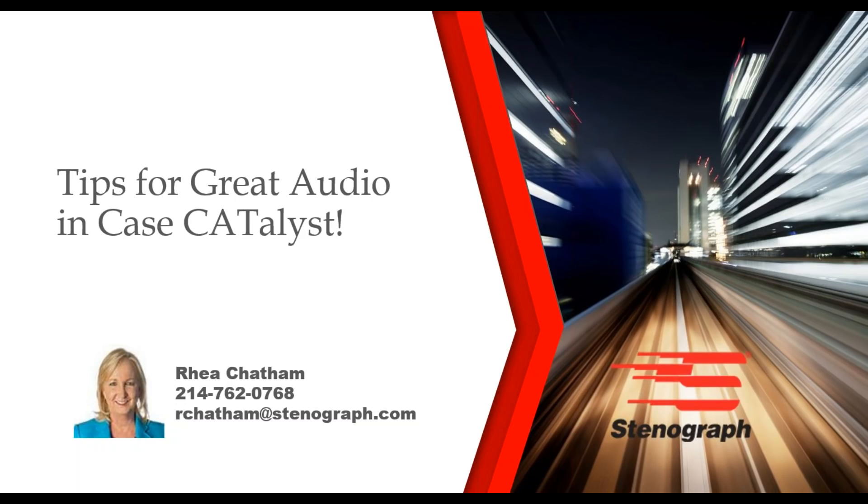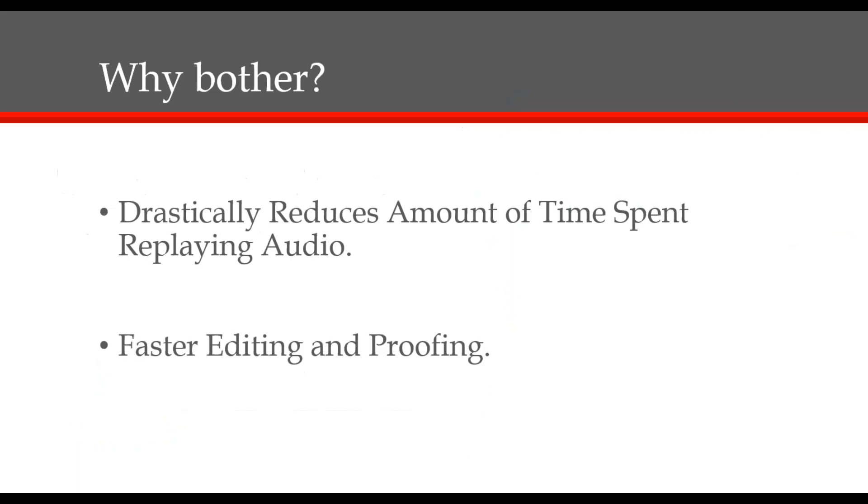I really appreciate your time and hope this information helps you improve the audio in your Case Catalyst software. With today's technical advantages, there's just no reason not to have excellent audio. Good audio makes such a big difference in the amount of time you spend editing and improves your final work product. Let's take a look at some things you need to check if your audio isn't as good as you want.